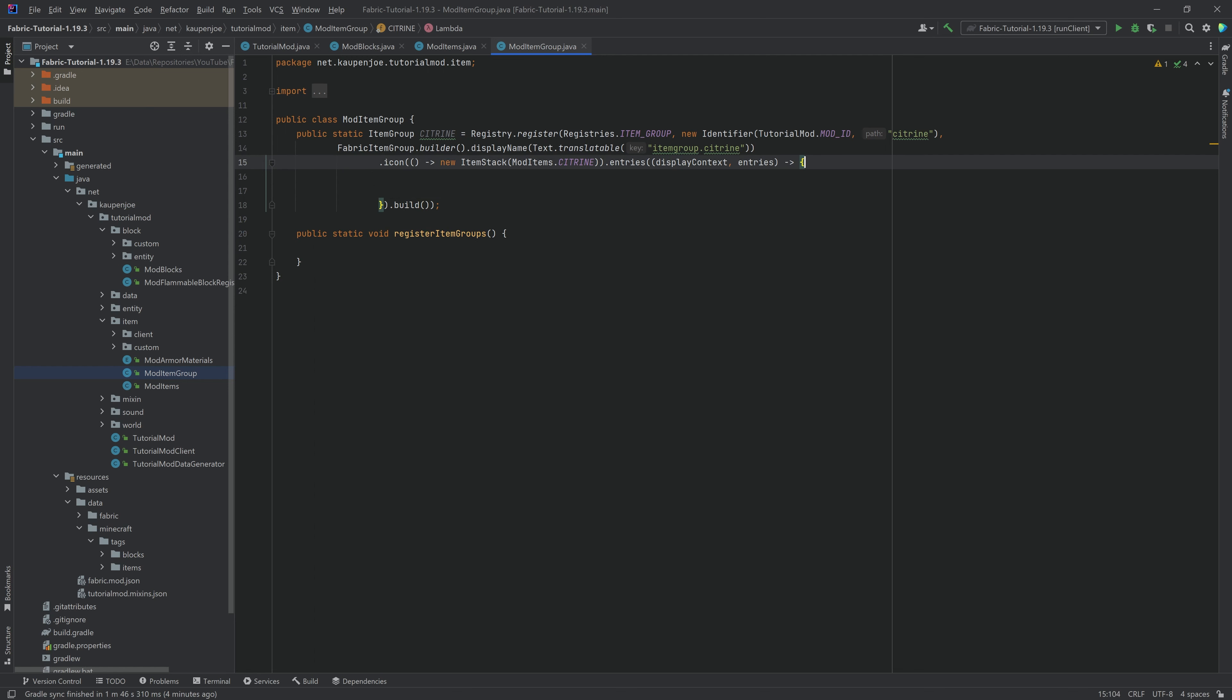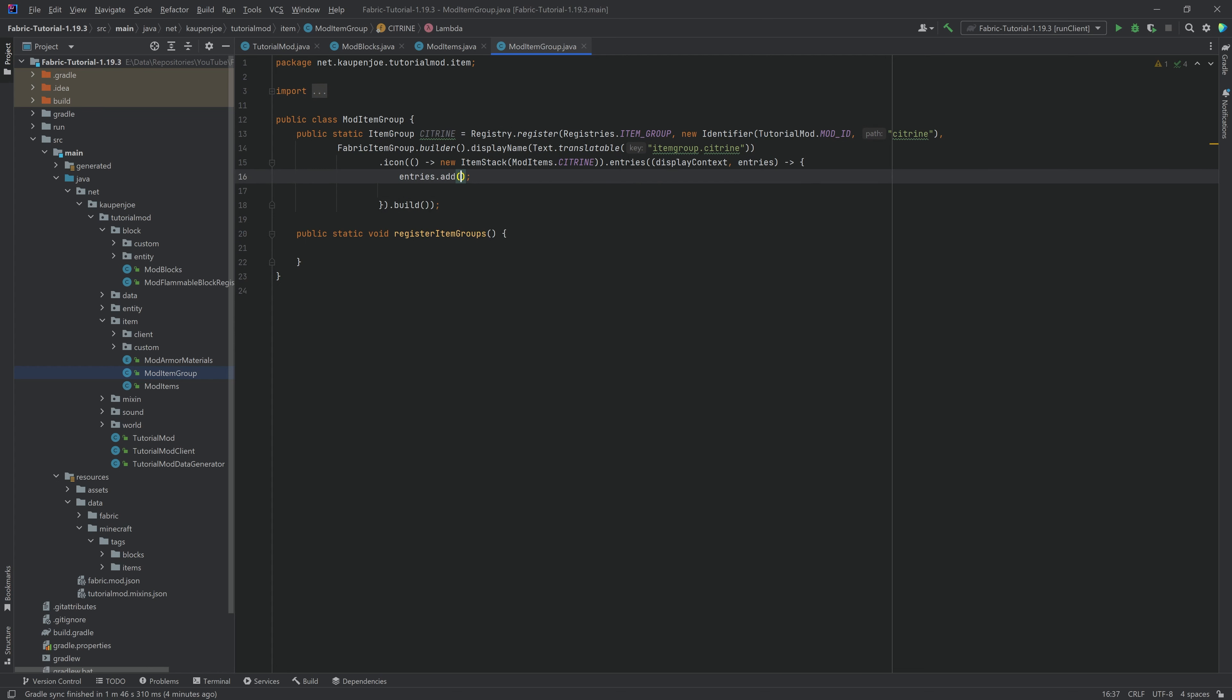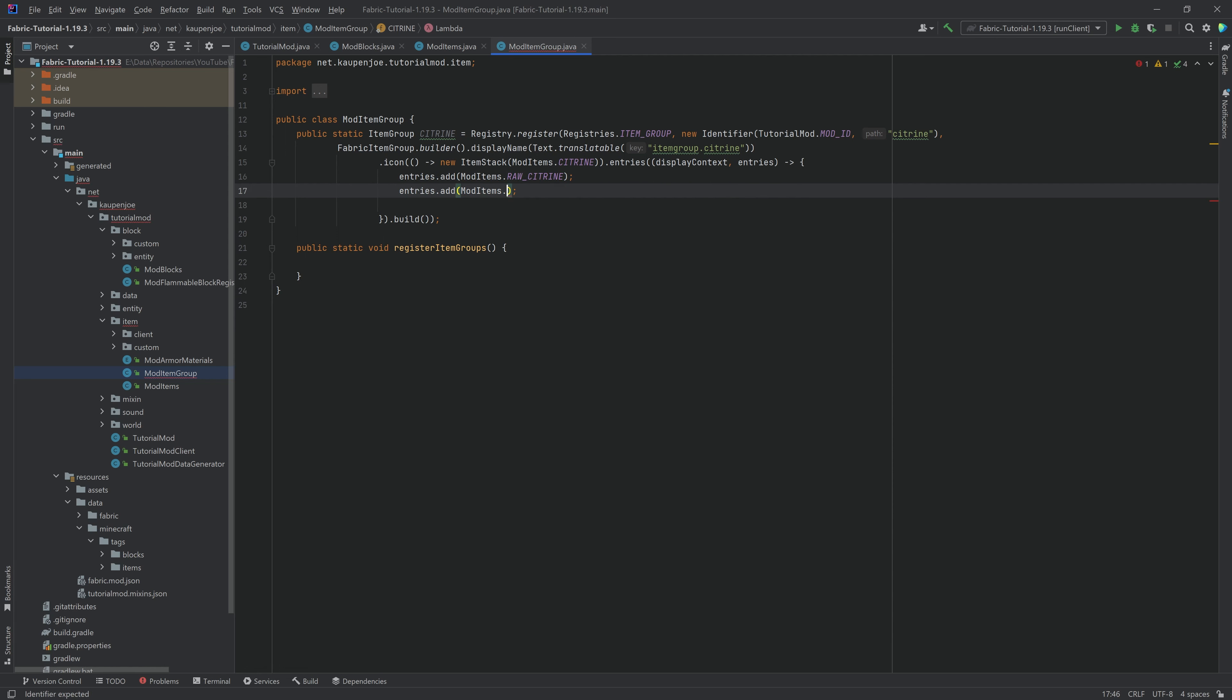And now inside of here, instead of these curly brackets, we're going to determine which entries go inside of our custom item group. So that means we're going to say entries add, and then for example, mod items dot raw citrine. And then we're going to duplicate this control D, and then we're going to do citrine.